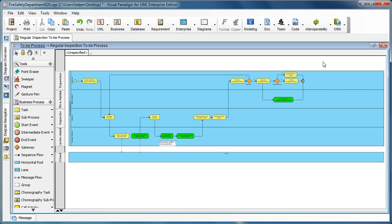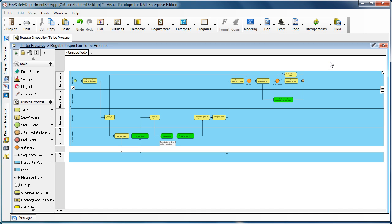This is probably because you have zoomed out the diagram and the auto-stretch pools option is turned on. This option helps you stretch the pools to the size of your editing area so that you don't need to resize the pool manually.